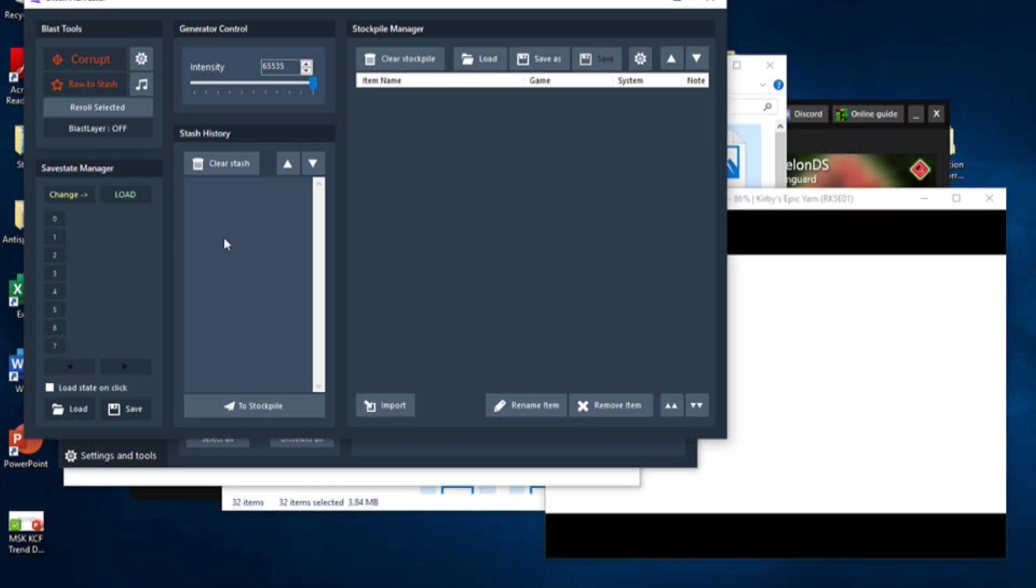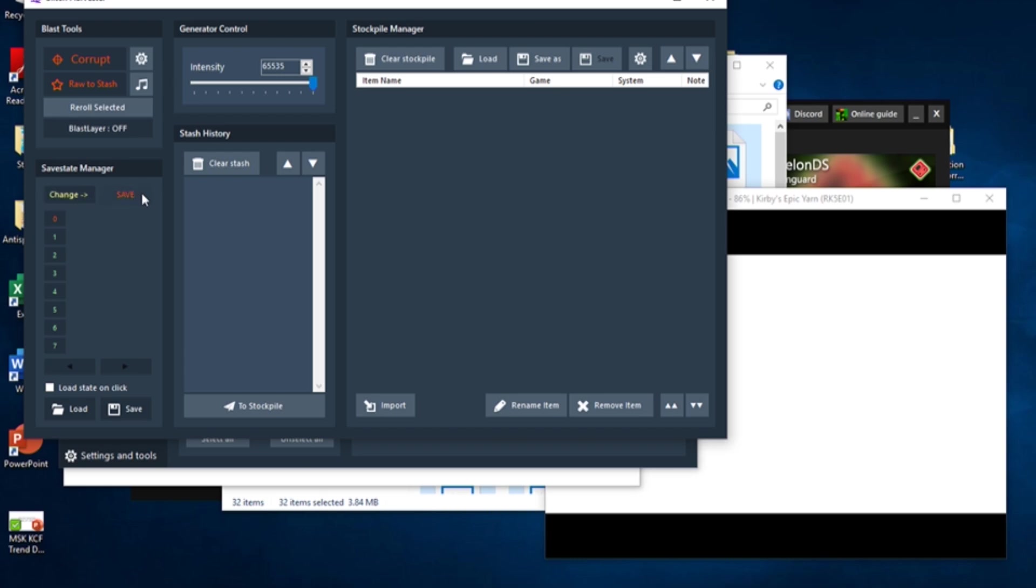So, on the left side of the Glitch Harvester is the Save State Manager. It's empty right now, but we're about to add our first save state to it. Click on the number 0 to select that save state slot. Then, click the Change button to change the green Load button to a red Save button, and then click Save.